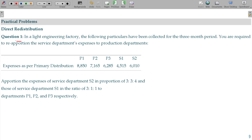Question number 1. In a light engineering factory, the following particulars have been collected for the 3-month period. You are required to reapportion the service department expenses to the production departments.